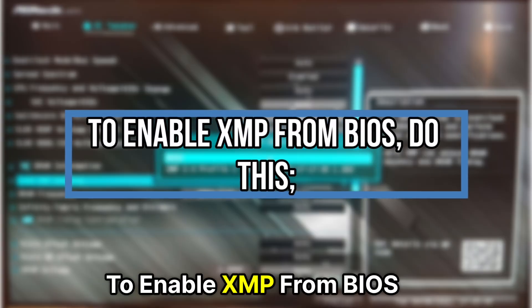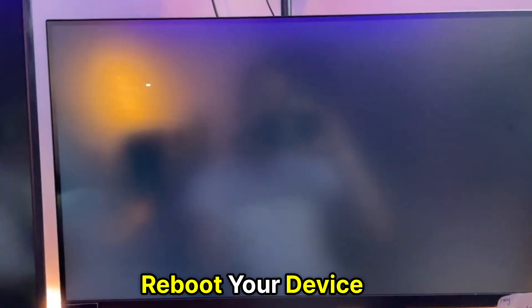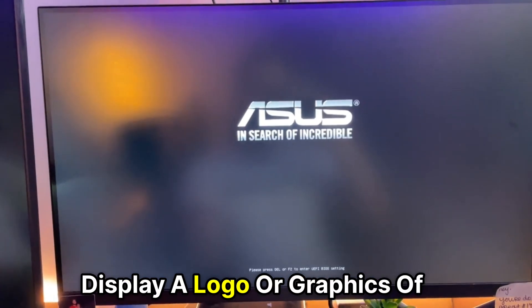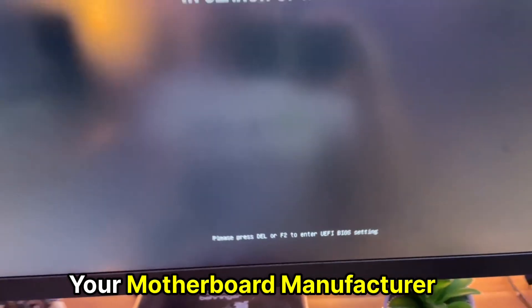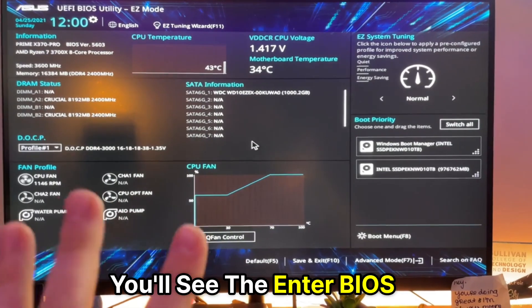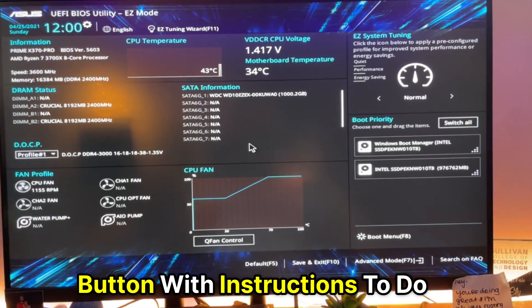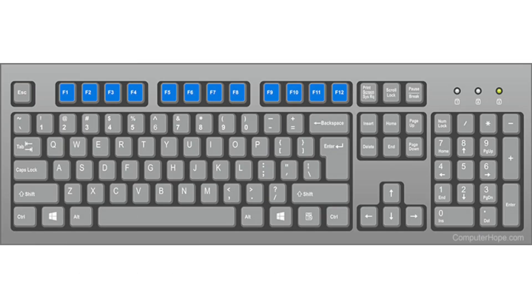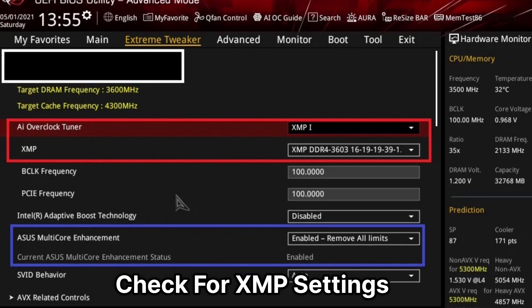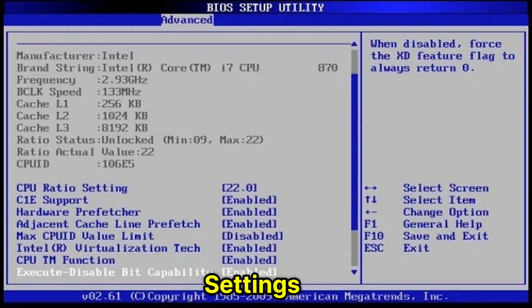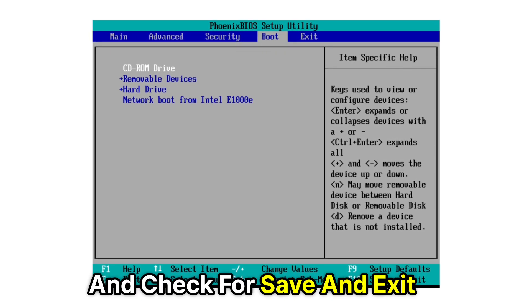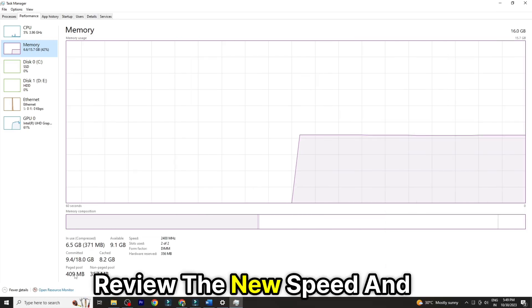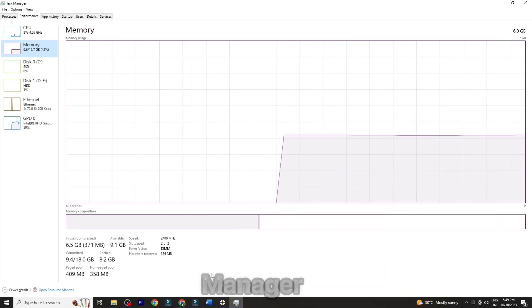To enable XMP from BIOS, do this. Reboot your device. Wait for the splash screen to display a logo or graphics of your motherboard manufacturer. At the bottom of your screen, you'll see the Enter BIOS button with instructions to do it. Click on the Delete or Escape or any function key. Check for XMP settings. Enable your XMP memory settings. Go back to your BIOS settings and check for Save and Exit buttons. Review the new speed and timings from your Task Manager.